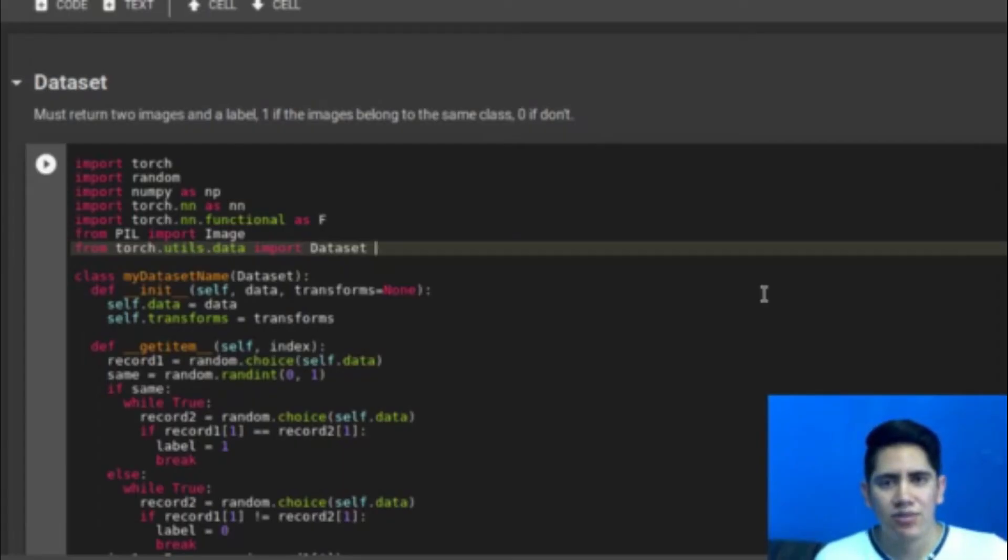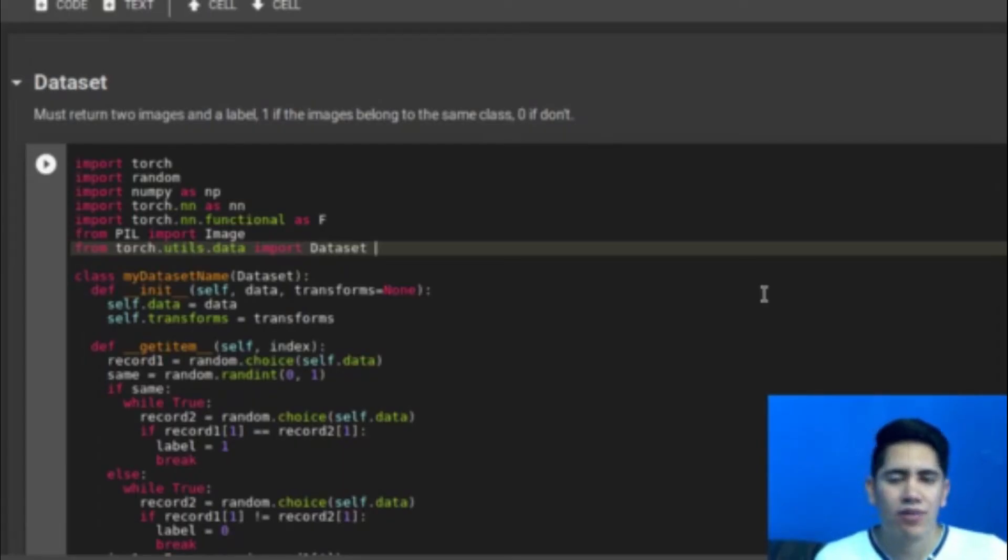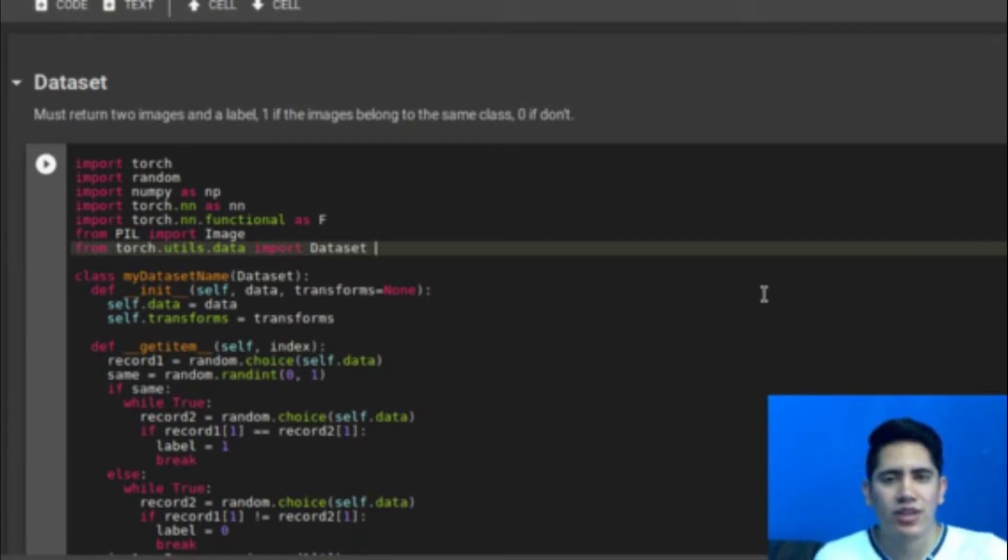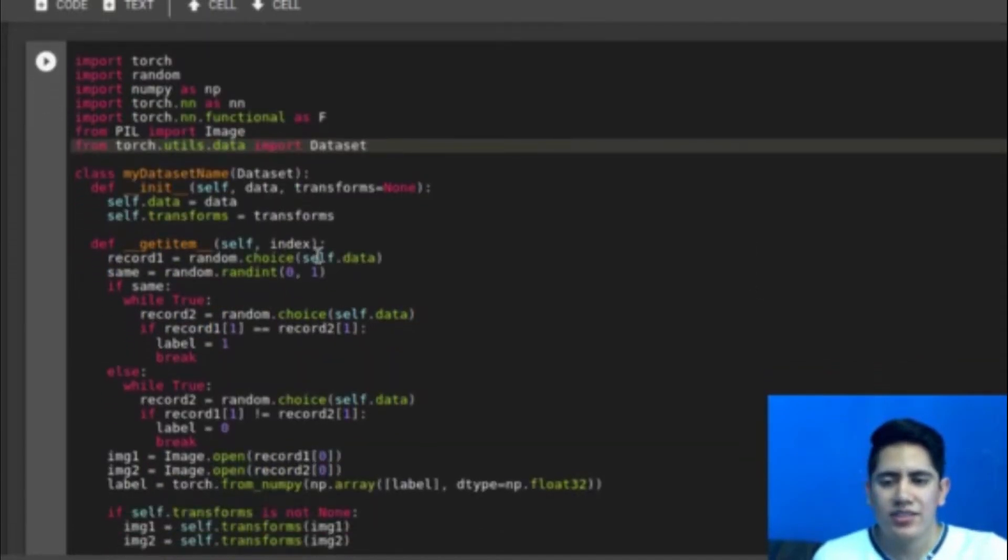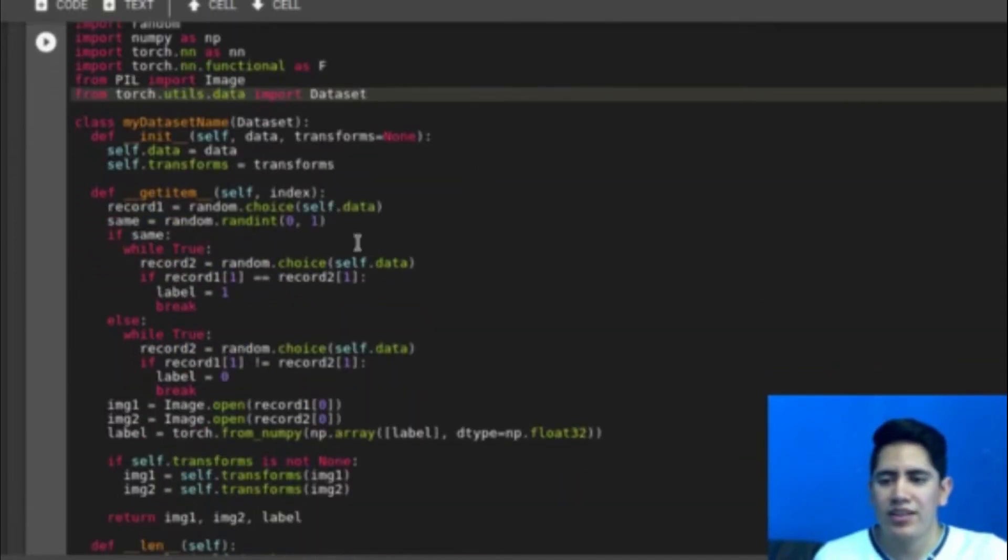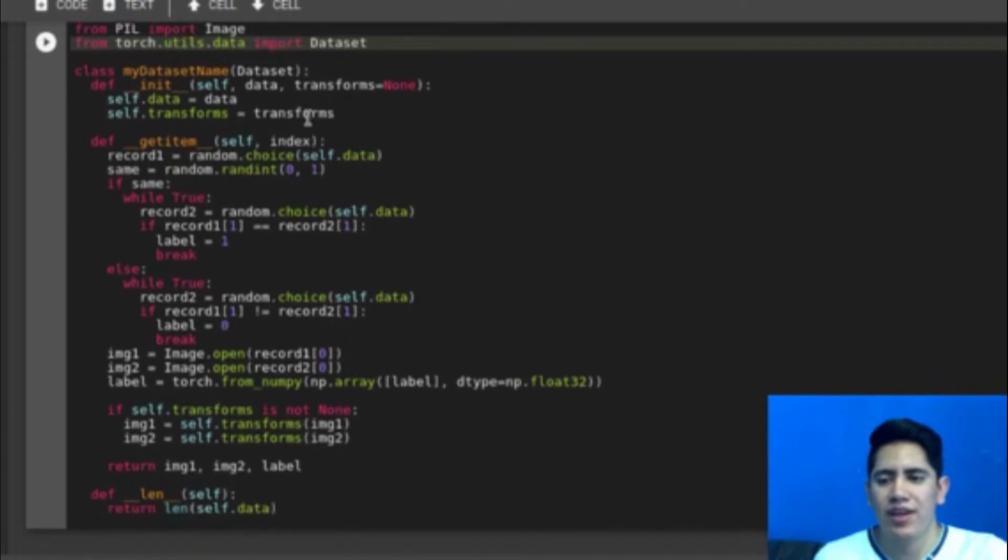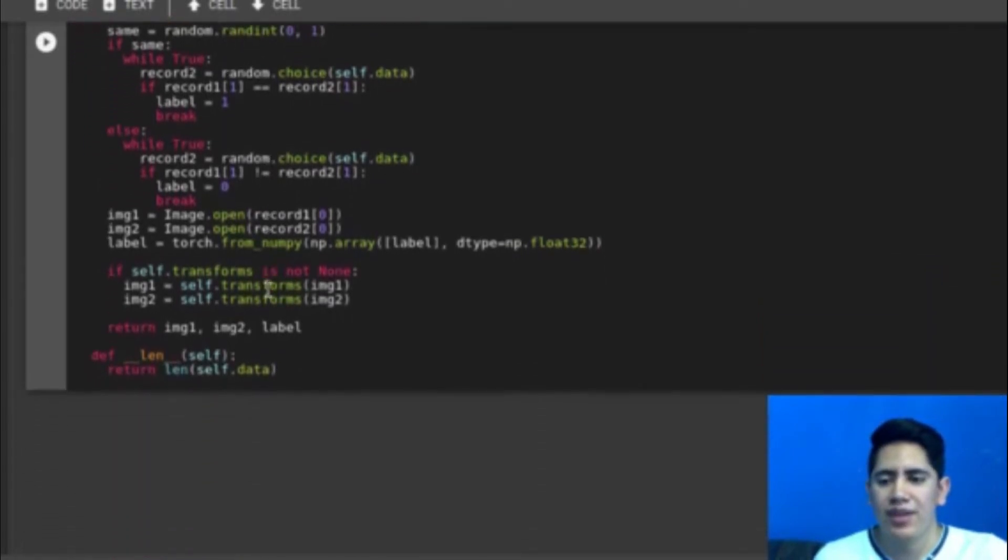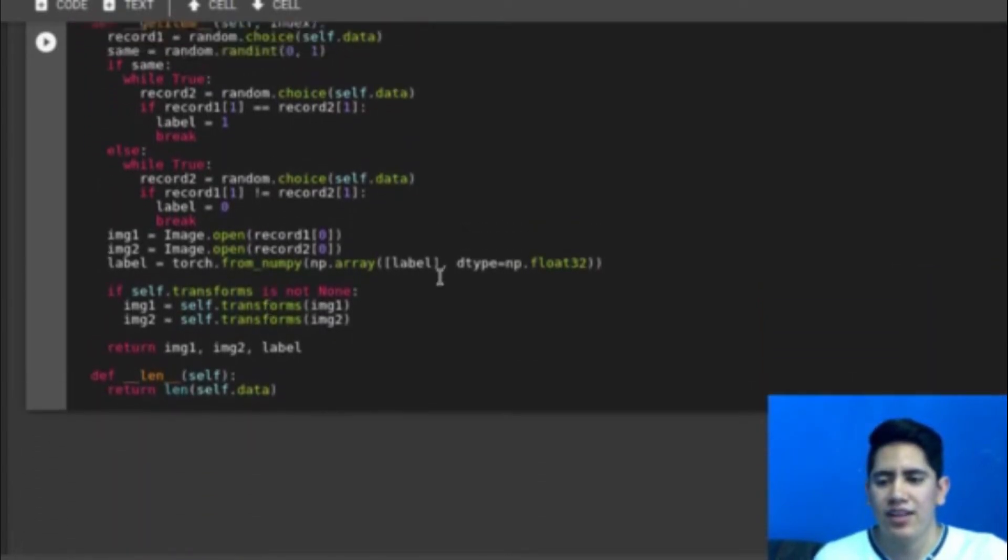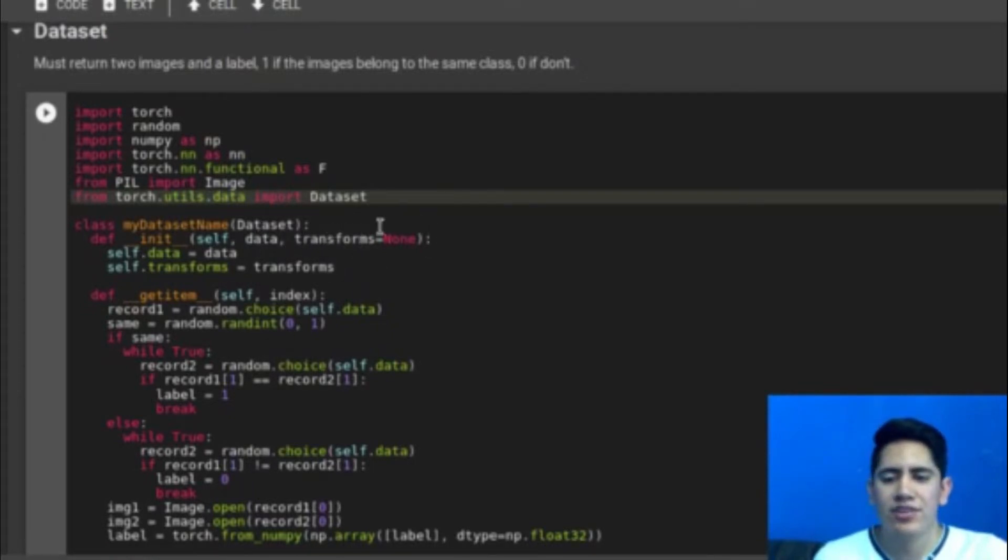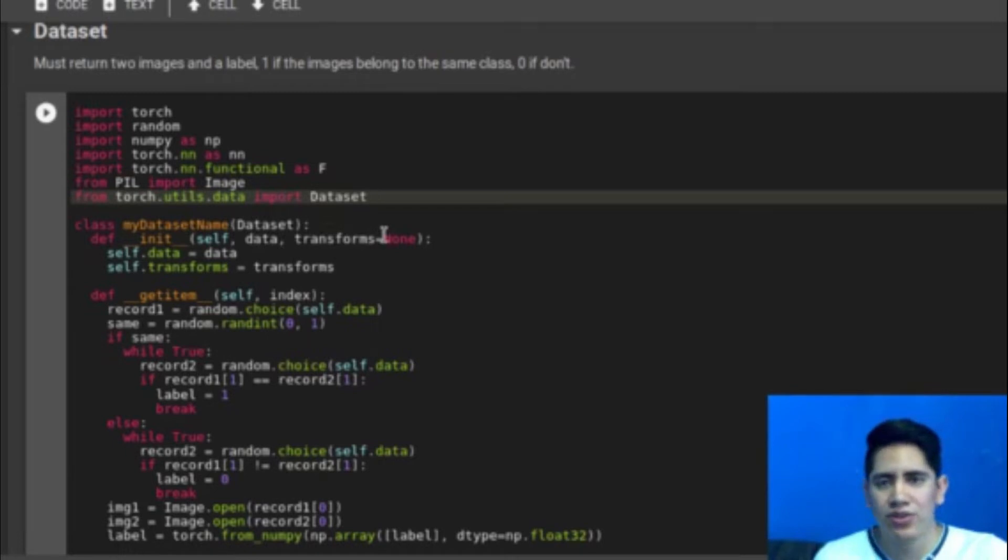As a dataset we must have pairs of images with a label. The label will be 1 if the images are from the same class and 0 if they don't. So there is a very simple way to create this. I am using the dataset class from PyTorch and I need to fill three methods: init, get item, and len.